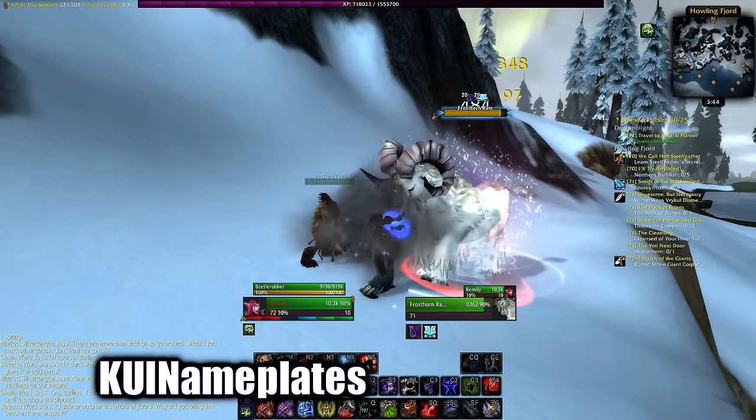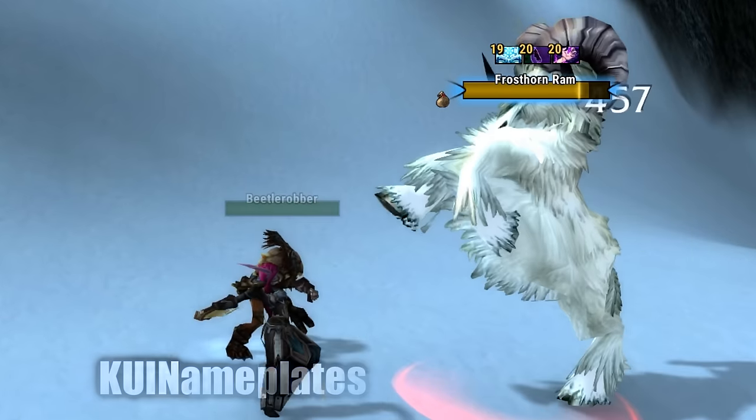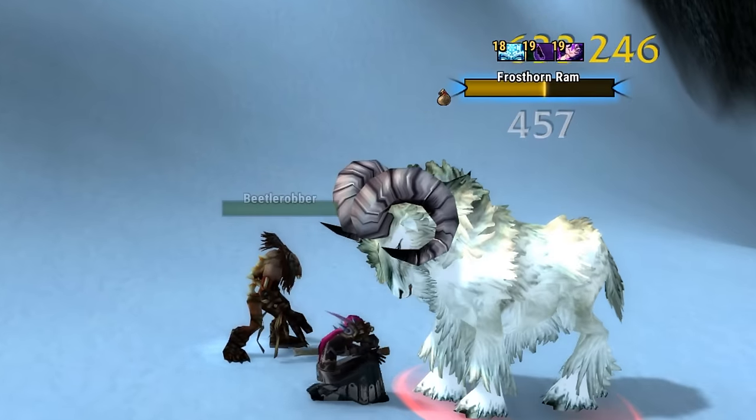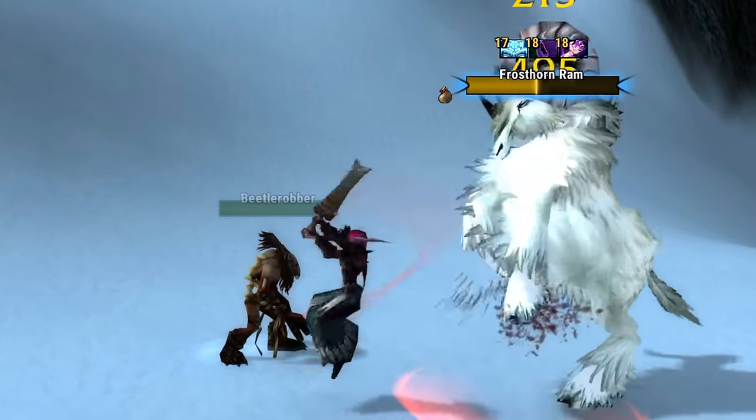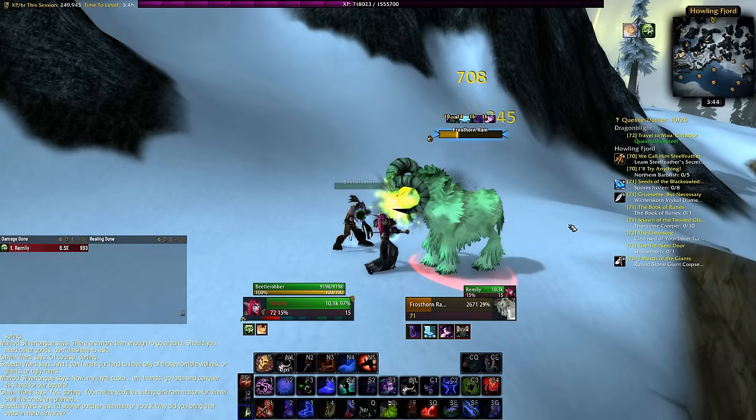KUI Nameplates is what I use for the nameplates — they look nice, it's easier to keep track of dots, and you can use it for enemies and allies as well.